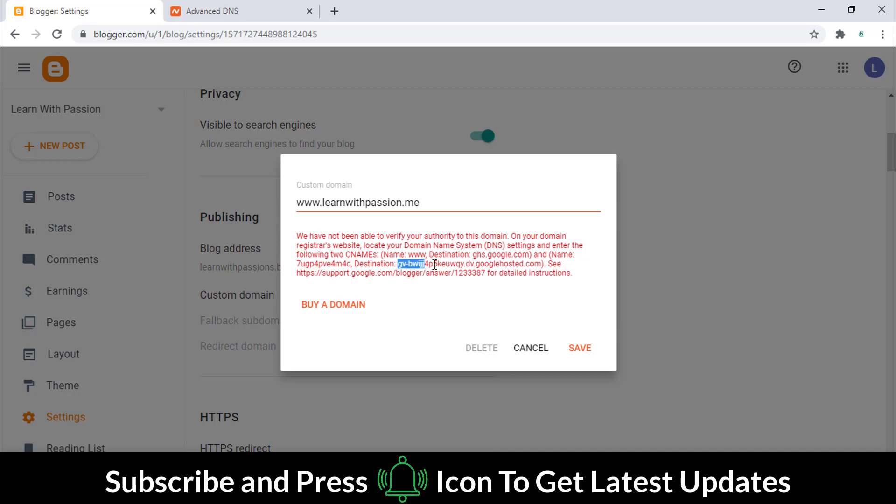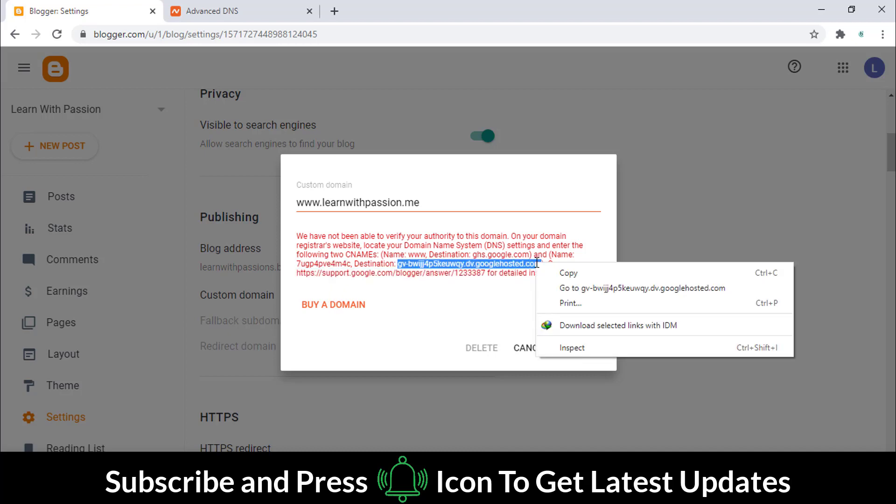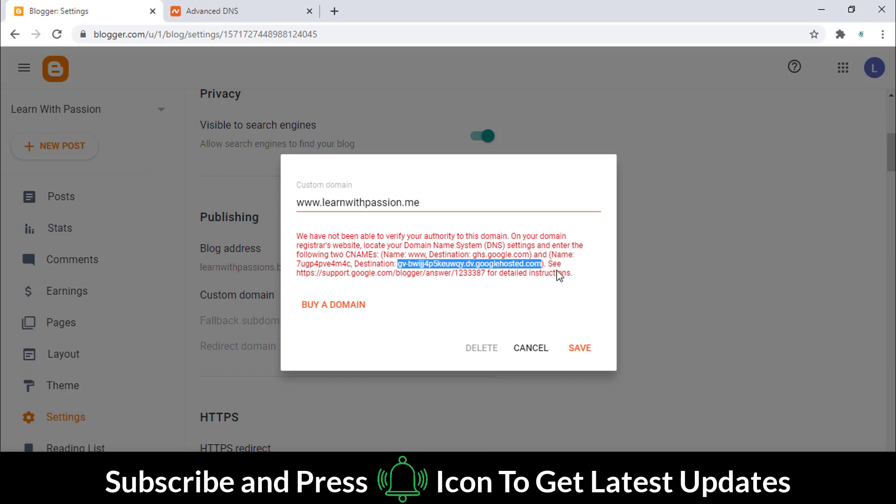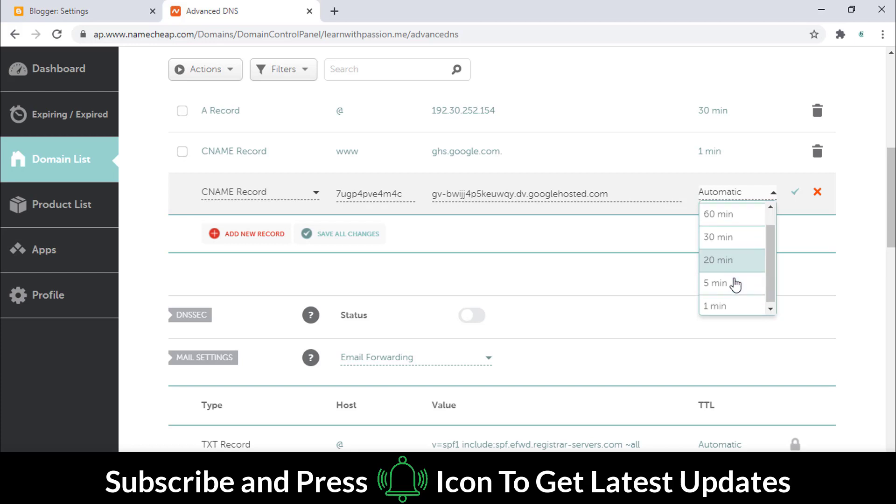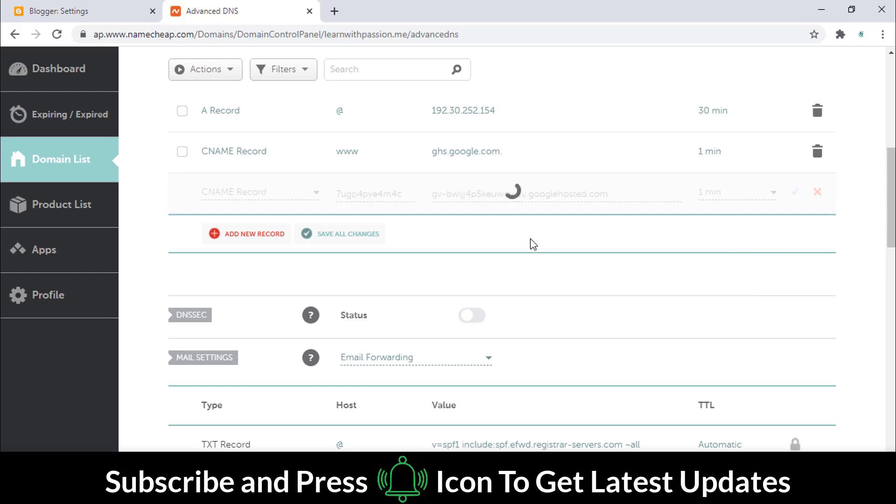Again, copy this address and paste it as well. Select the one minute option and save it.